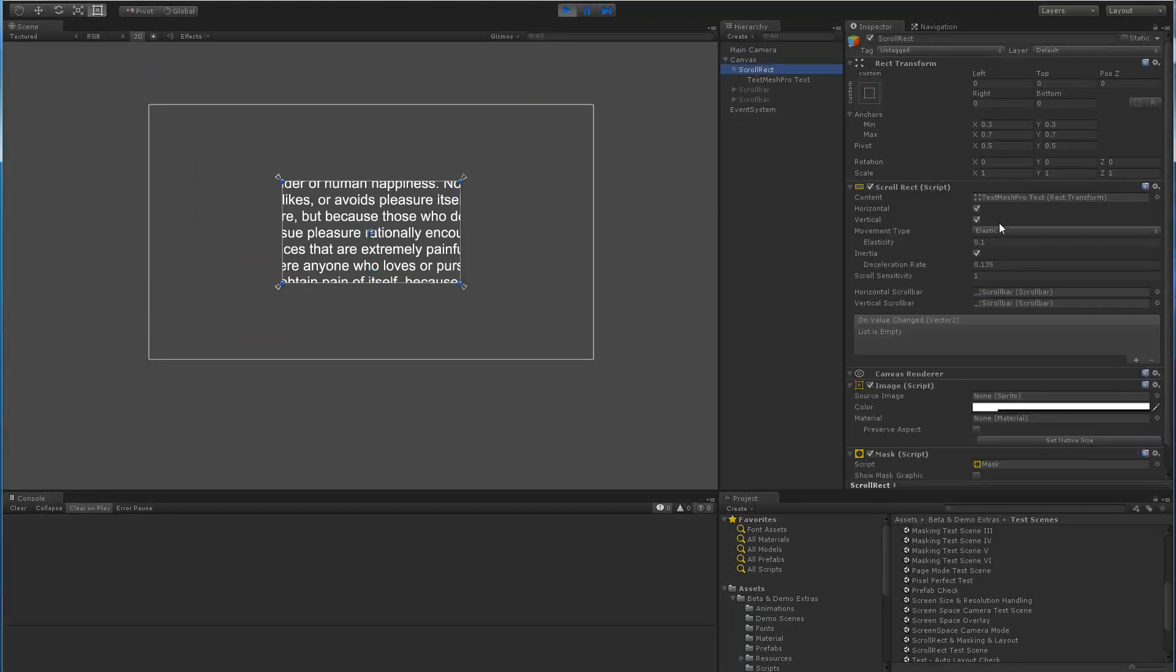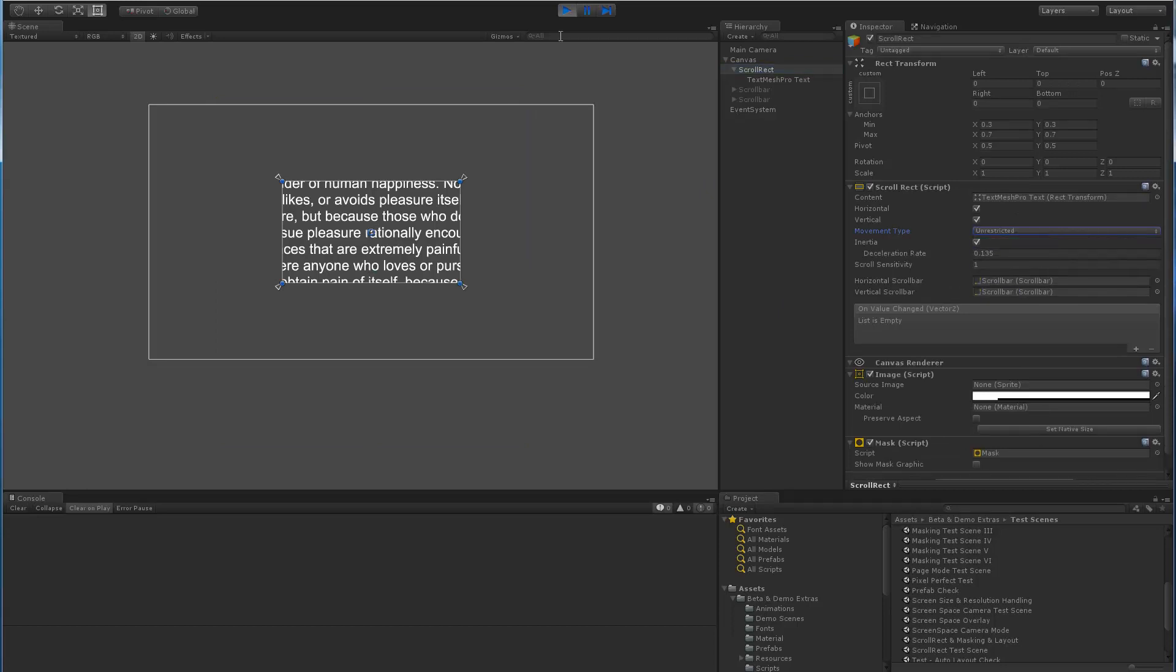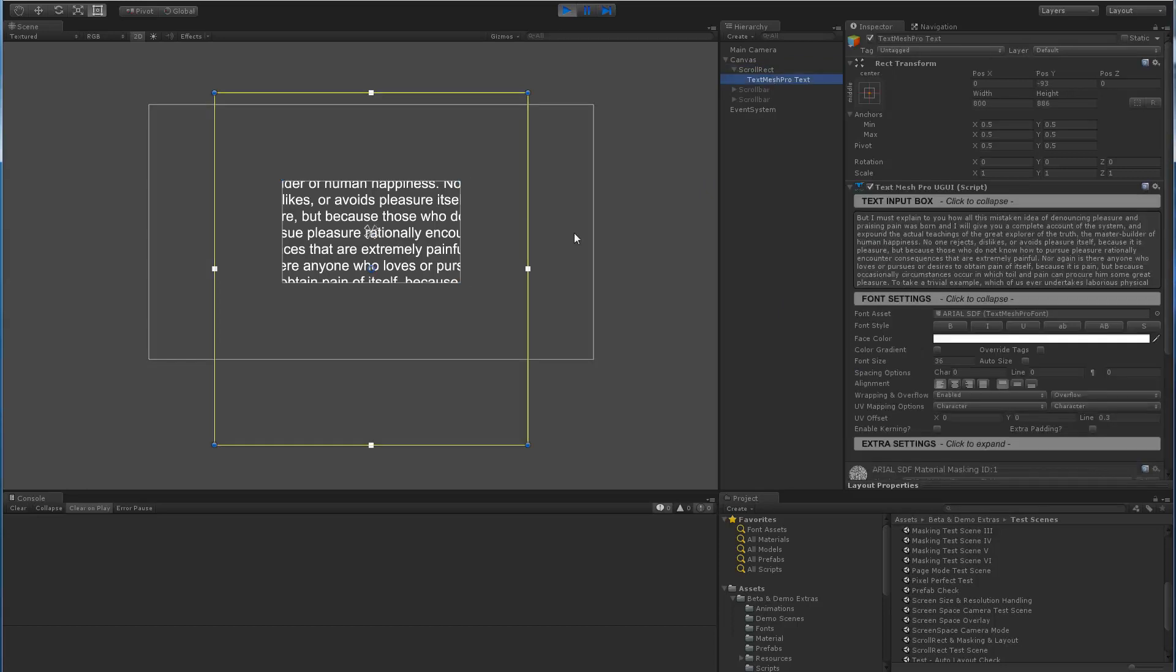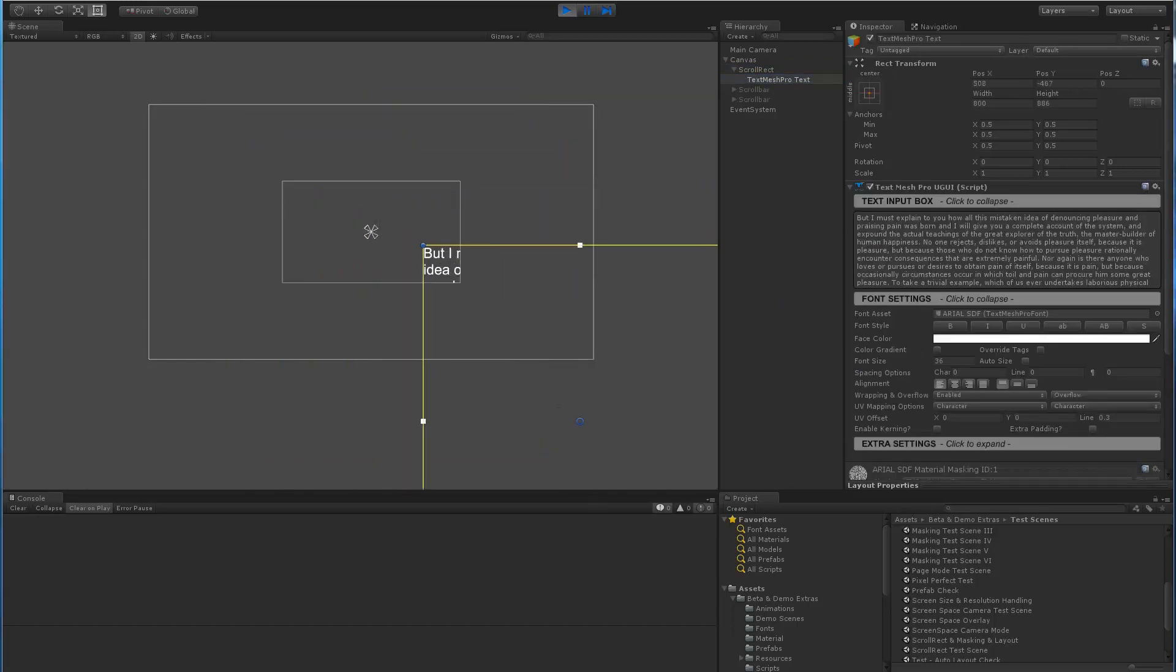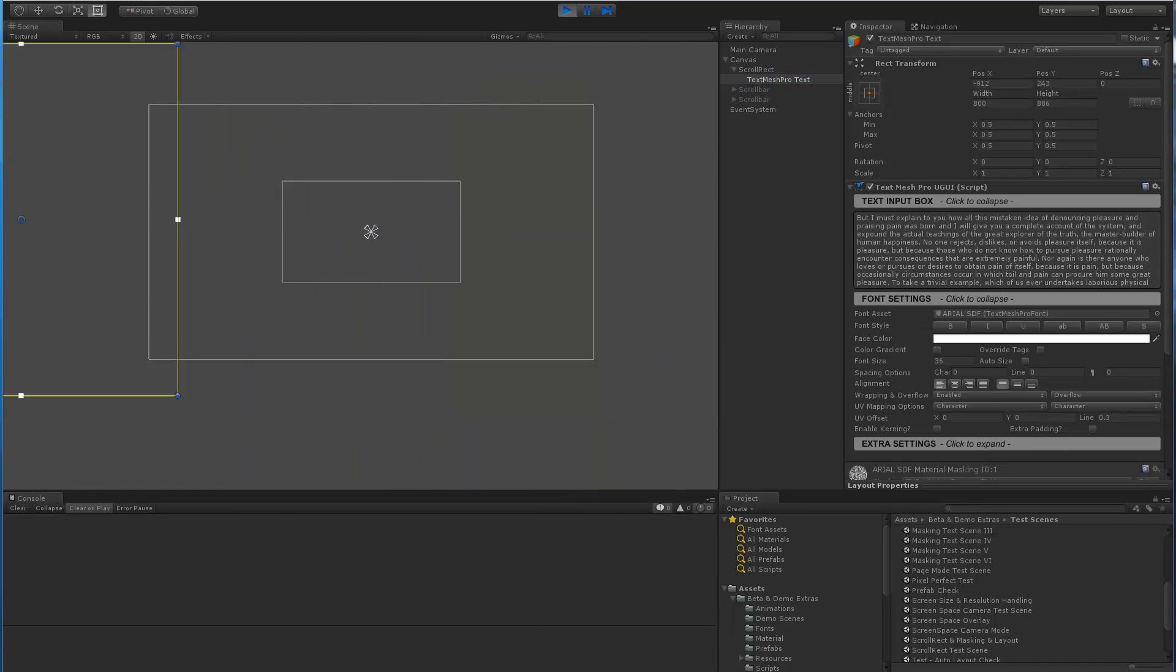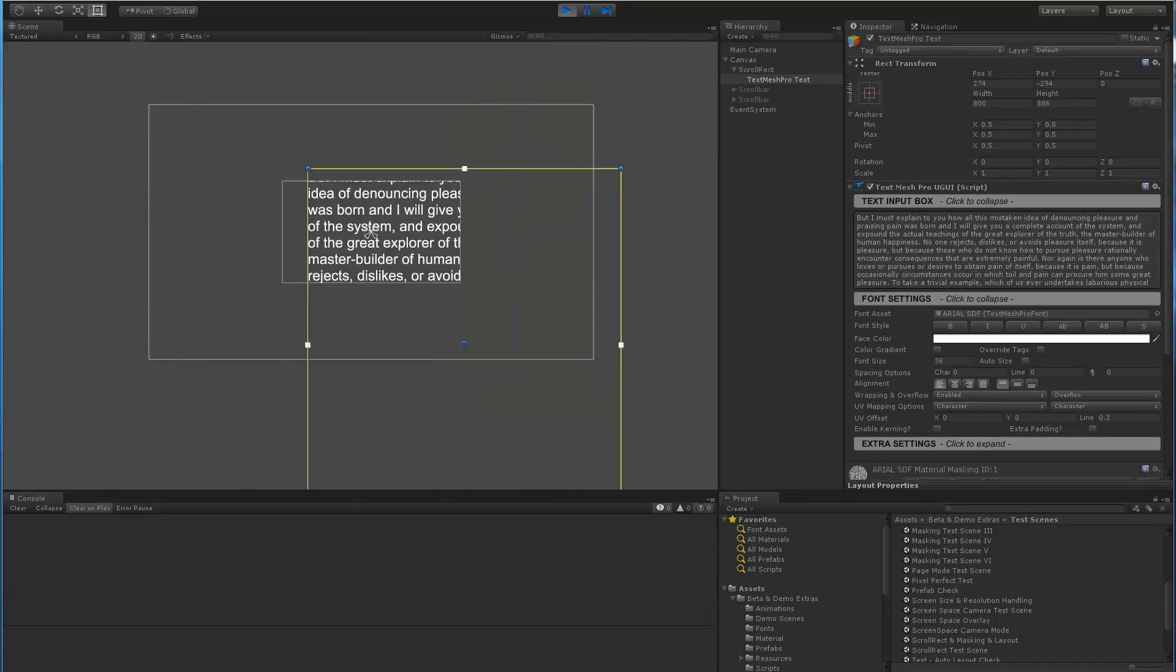If I go here and change the modes to unrestricted, select the TextMeshPro object again, you can see that I can go anywhere unrestricted, as you would expect.